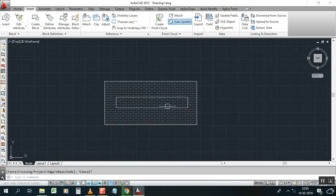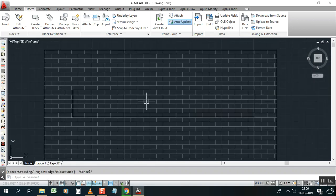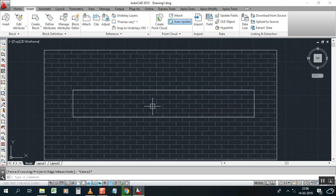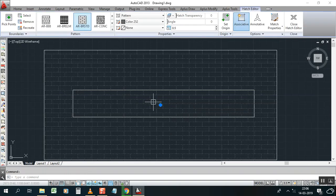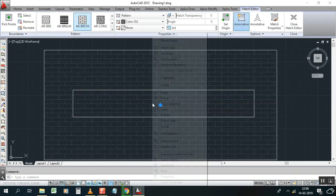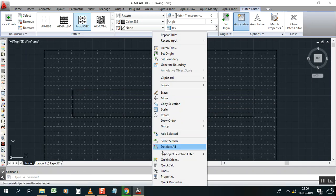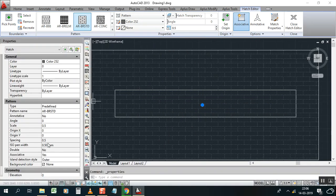Now how to trim this one? Just select the object, select the hatch, click the properties, go to the properties.